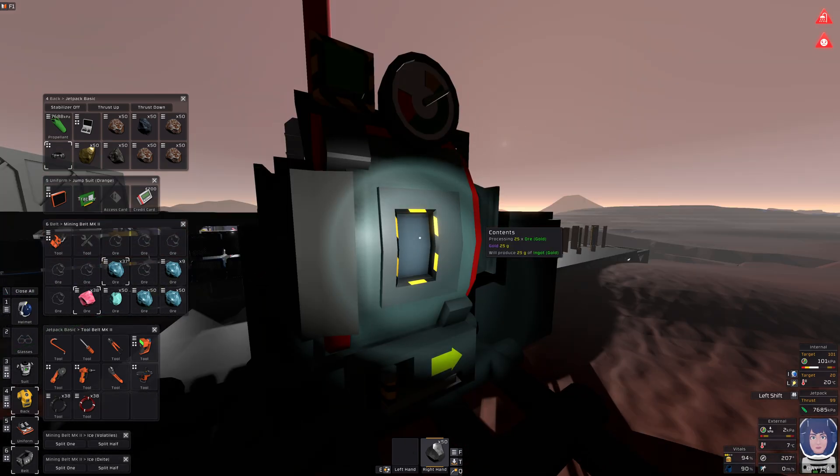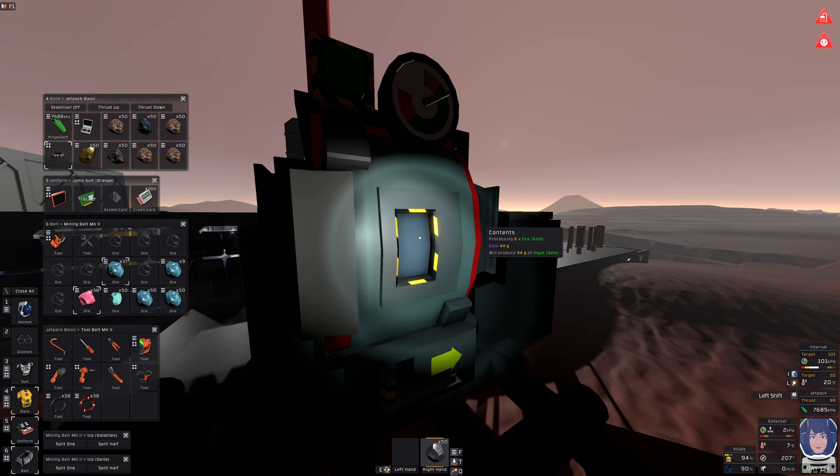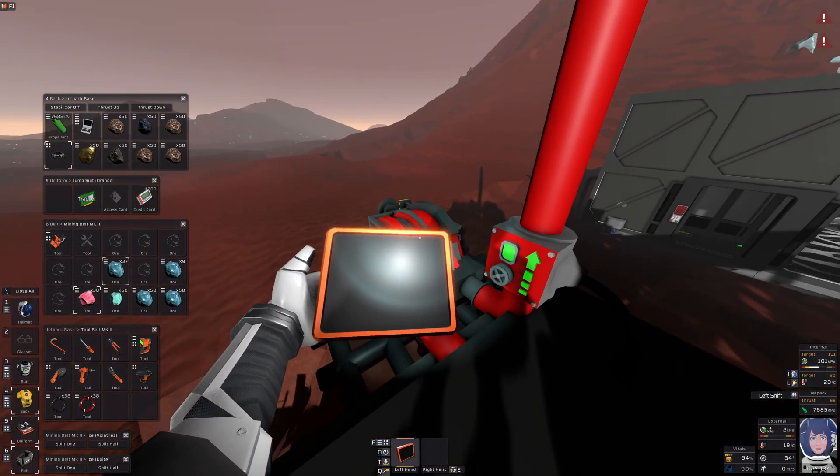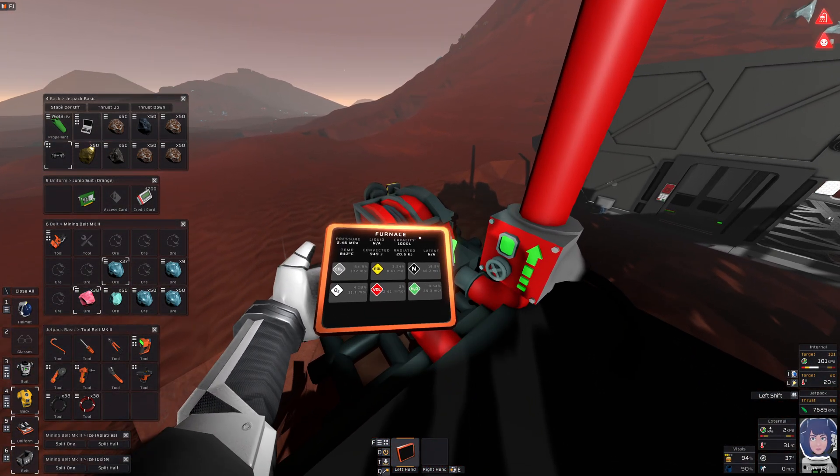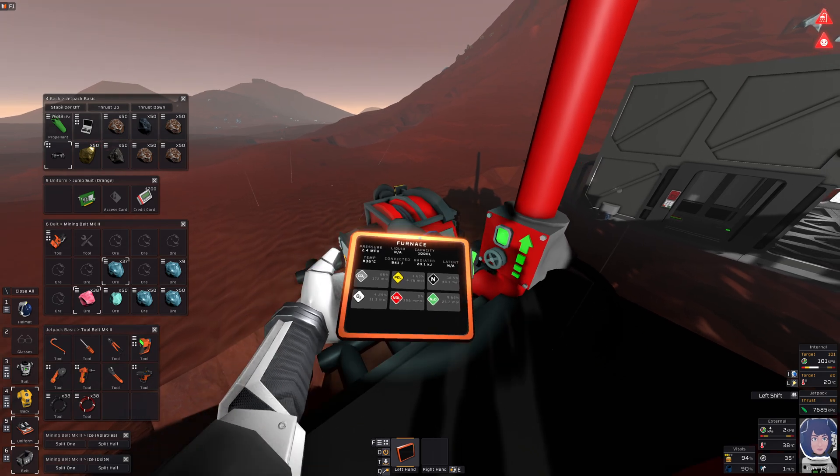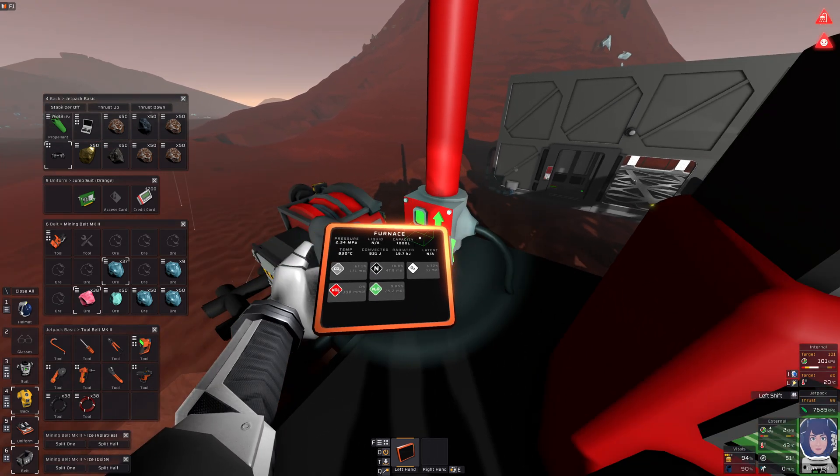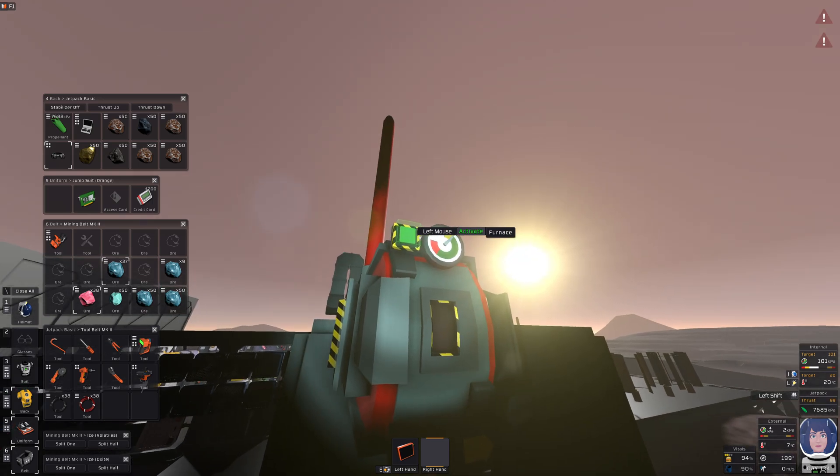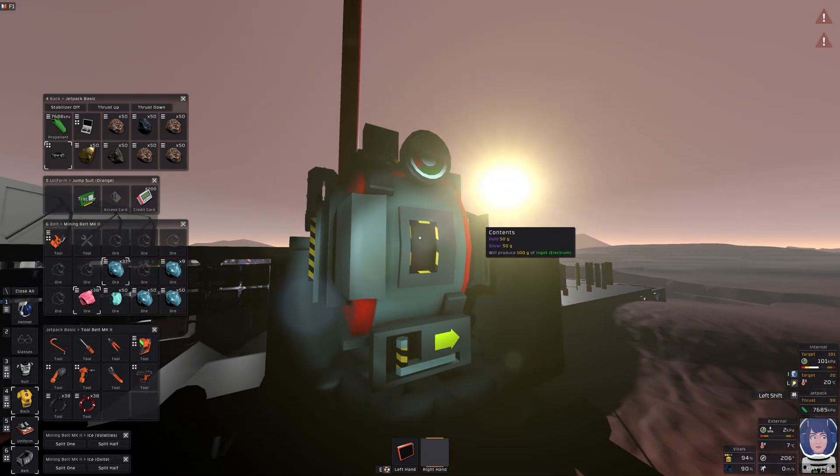It's best to first make the electrum, because your furnace may still be empty and afterwards you can make the solder right away. There we go, already done.